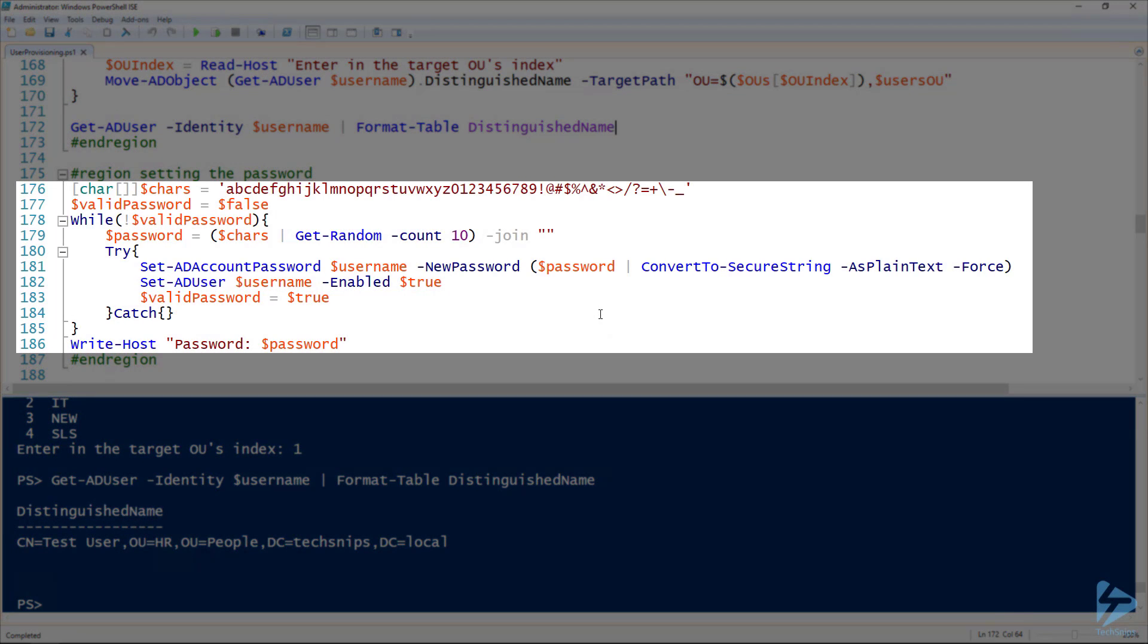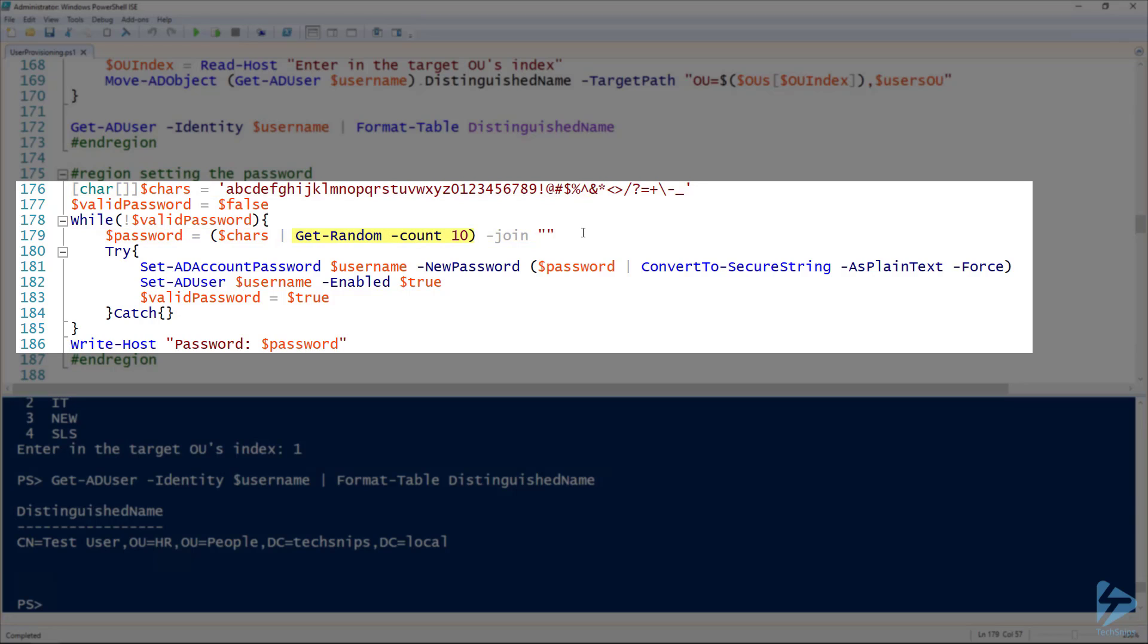And then last but not least, the user's password is really important if you want them to be able to log in, right? So then of course, we want to be able to set the user's password as well, especially if we want them to be able to log in, which is the point of having a user account. To create a password, I've got a character set here, line 176. And then on line 179, I'm using the get random commandlet to select 10 random characters from that set and joining them into one password.